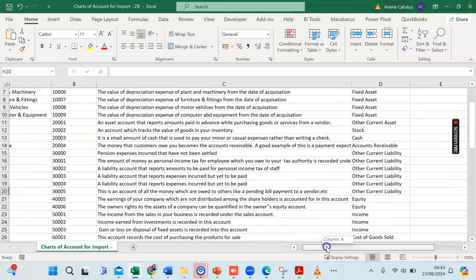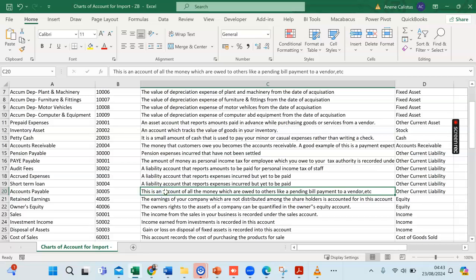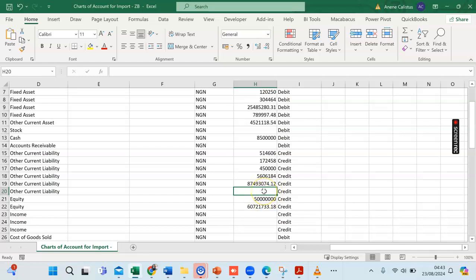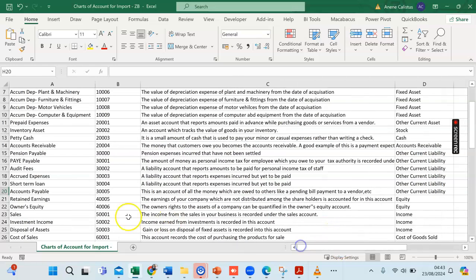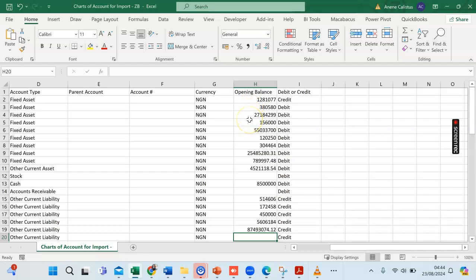Similarly, for Accounts Payable — the account for all monies owed to vendors with pending bill payments — you cannot put the balance here and import it. It has to be a list of your vendors' names and their balances, meaning the money owed to them as at the last day of the previous financial year. You import that list separately, and the total value will reflect in the account. That's why I'm importing only the account name, description, and account number, so that when I'm ready to import my vendor list and amounts, it will automatically populate here.